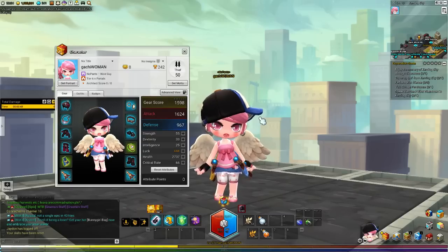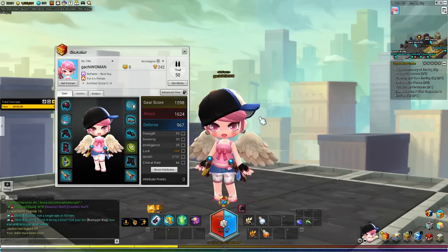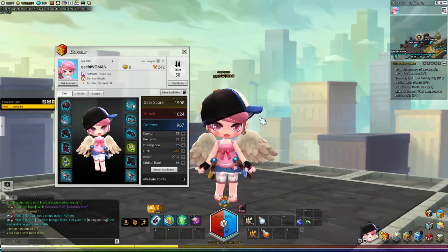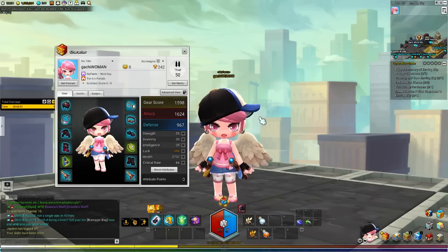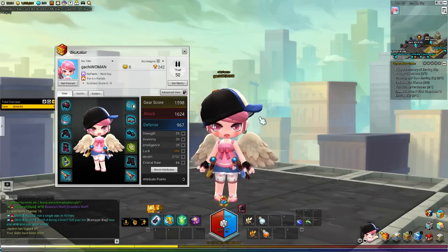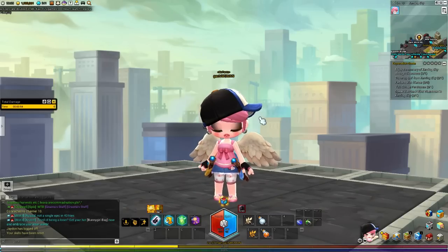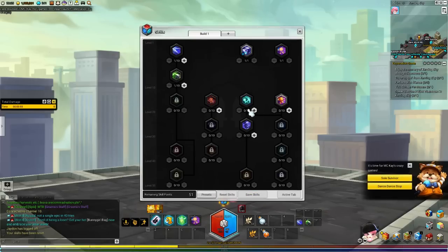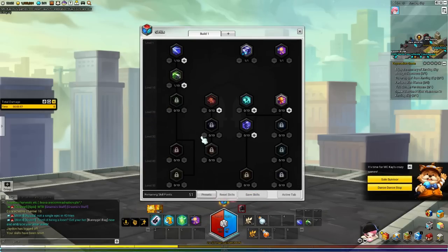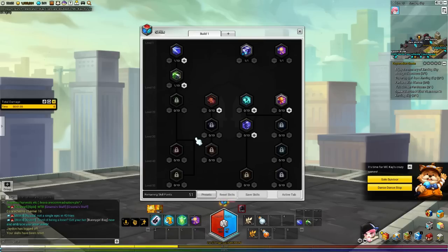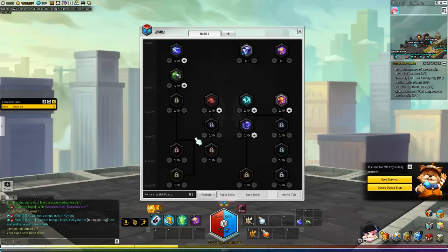Crit is not really necessary because you either focus on doing poison damage or physical damage. So for skill builds, I reset mine right now for the showcase. I'll be talking a little bit more about the leveling part.